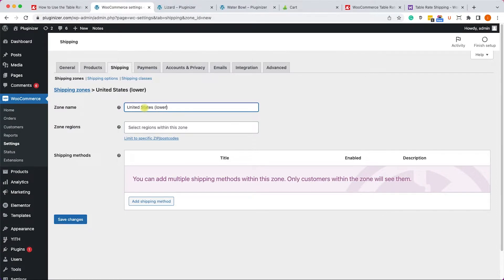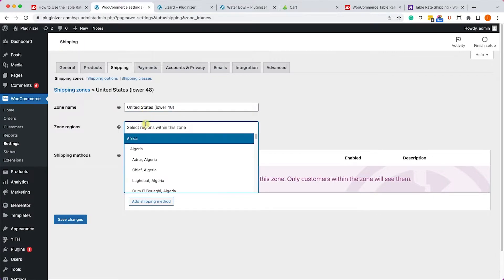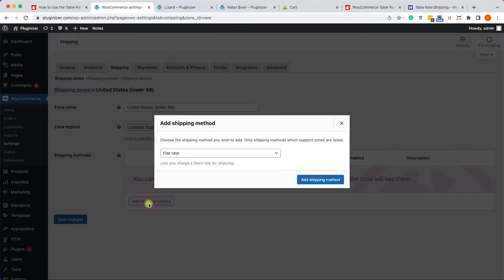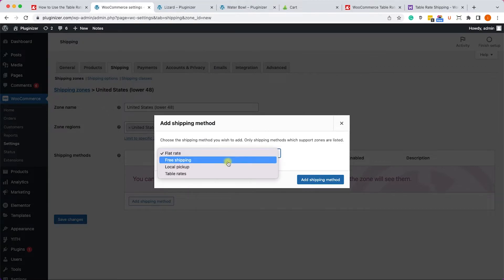So I will click on add shipping zone and I will call it United States lower 48. And I will choose the locations from here, this list. I will just search for United States and choose it.